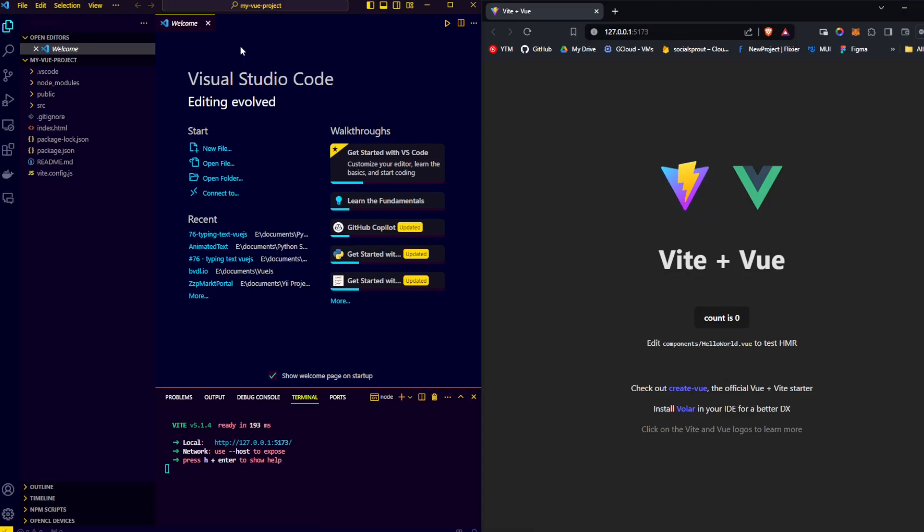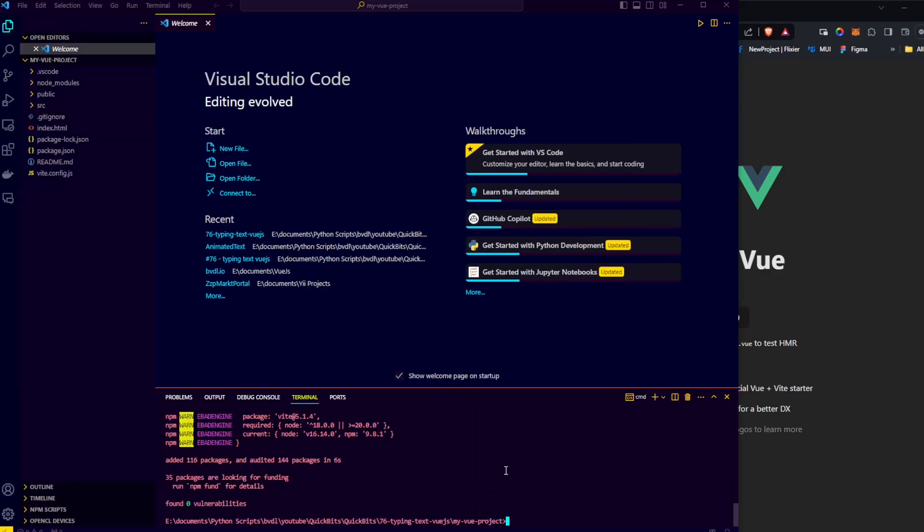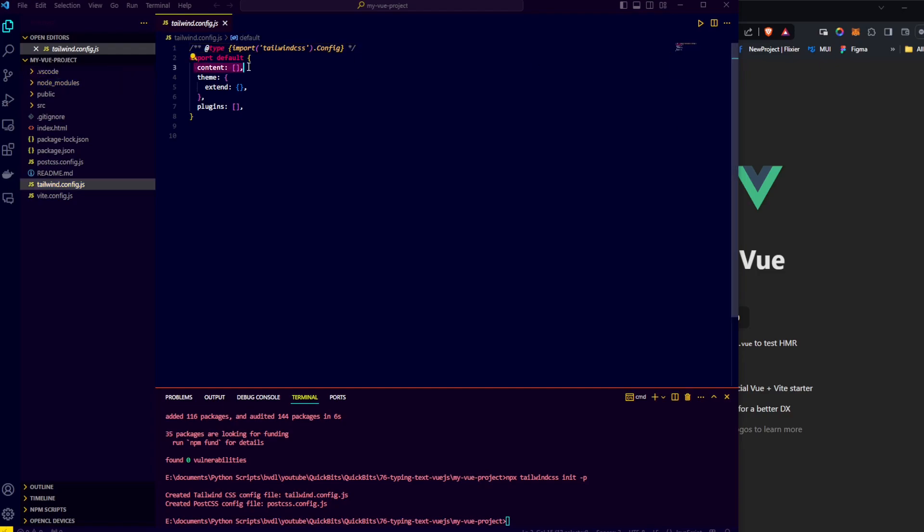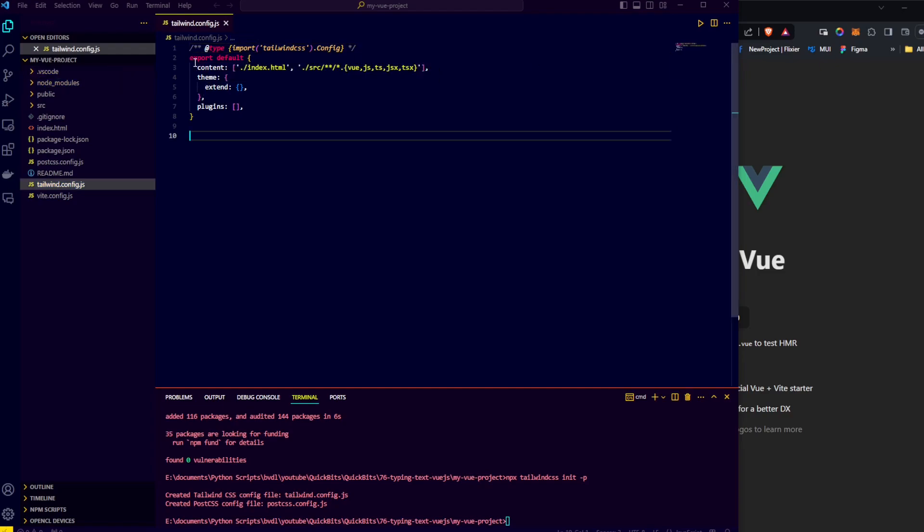Next, let's install Tailwind into our project. We run the following command, and we see our Tailwind config file where we can configure our Tailwind settings. One of the things we have to do is tell Tailwind what files to look in for Tailwind classes, and we do that by setting our content. In this case, we say that our content is the index.html file and all the Vue.js, ts, and JSX and TSX files in our source directory.